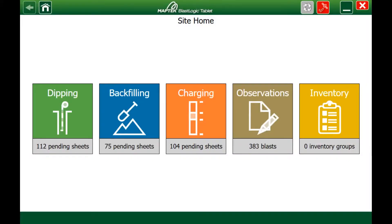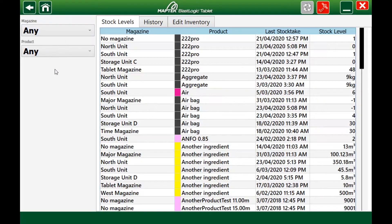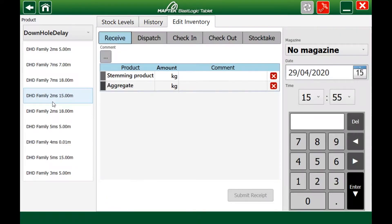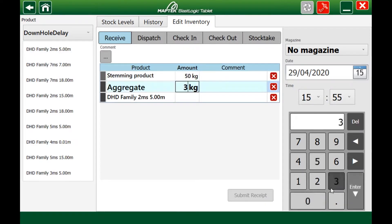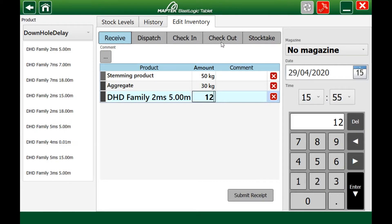Inventory functionality has been extended to the BlastLogic tablet, adding portability to site inventory management, register goods transfer to and from blasts, view stock levels and examine the history of inventory changes for auditing and cost control.